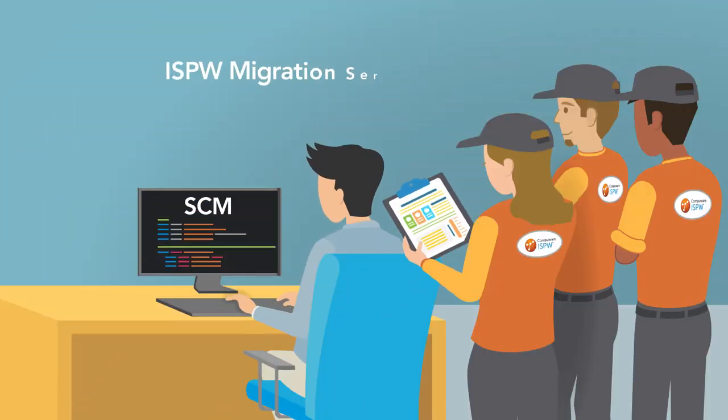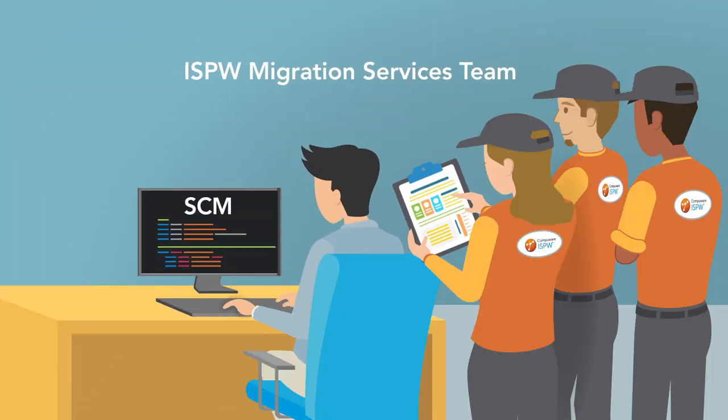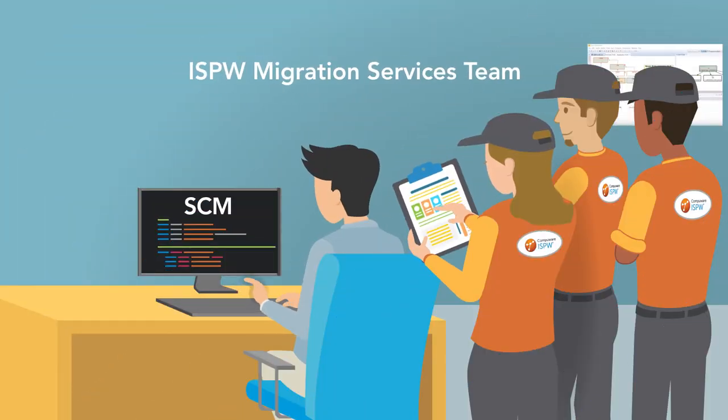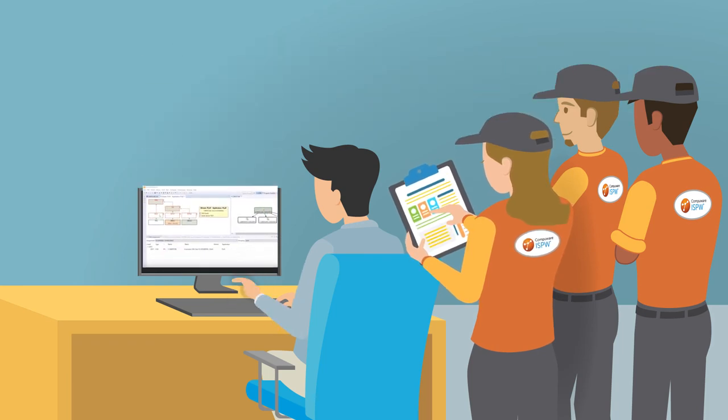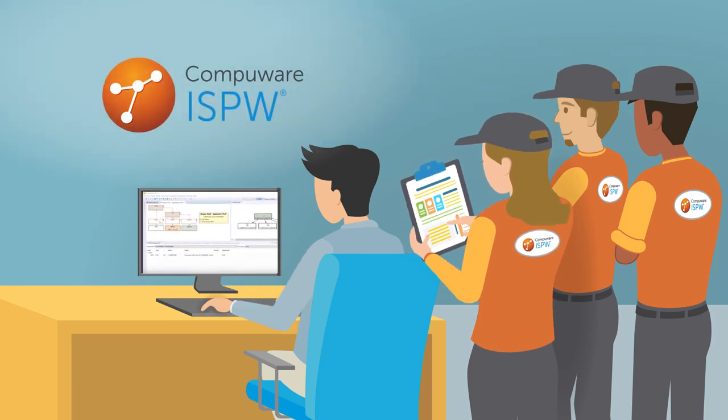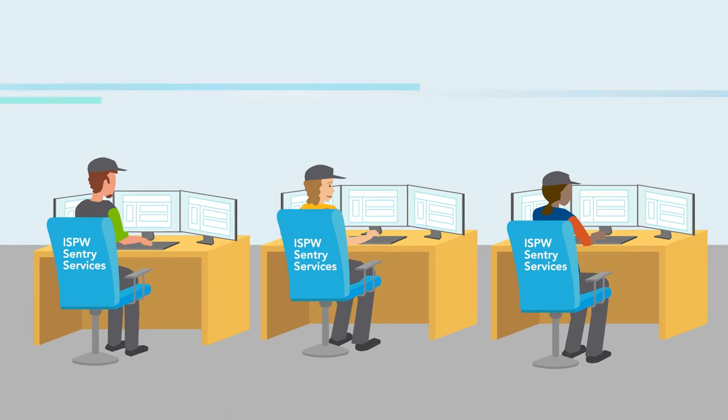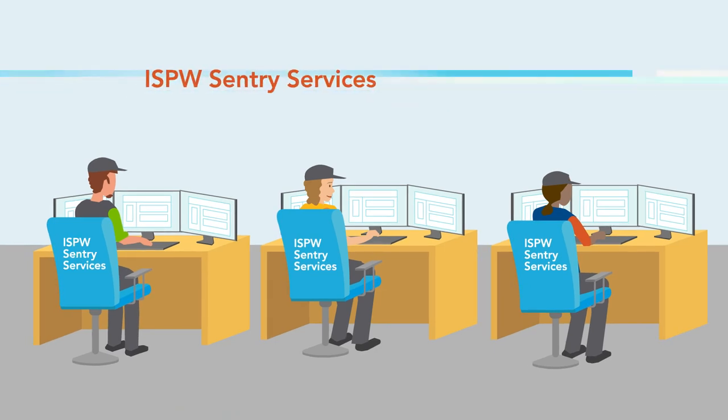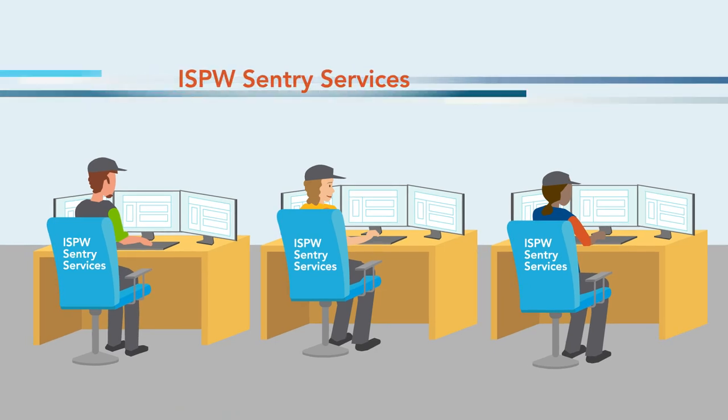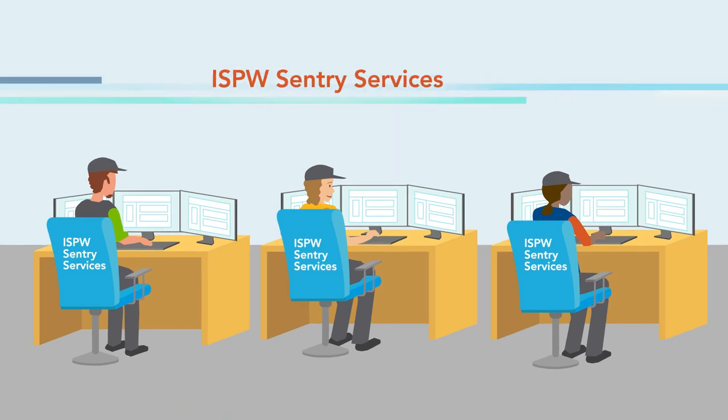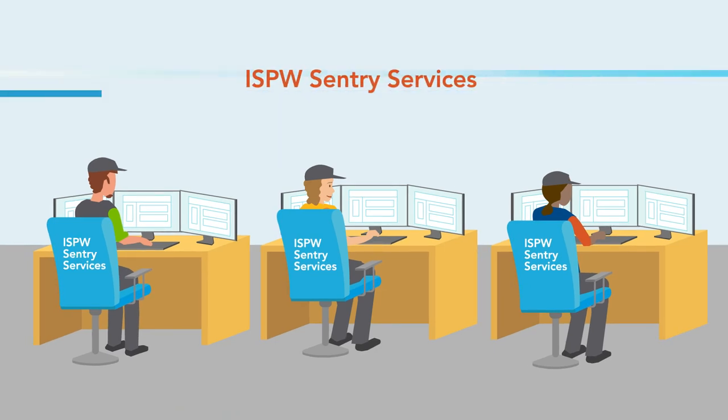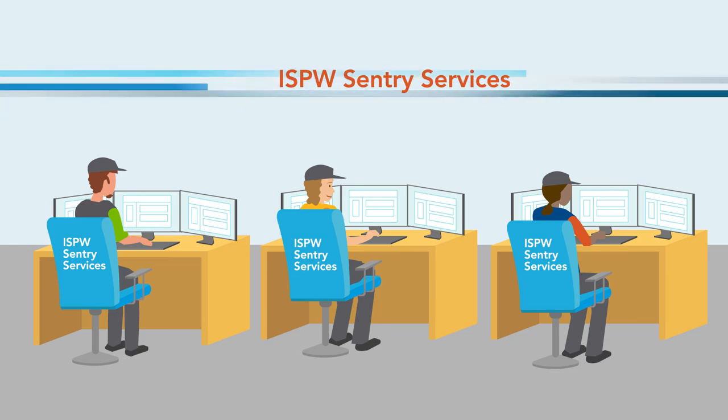Concerned about migration? The ISPW Migration Services team's proven methodology has a long history of migration success, and for a turnkey solution, ISPW Sentry Services provides ongoing administration and support.